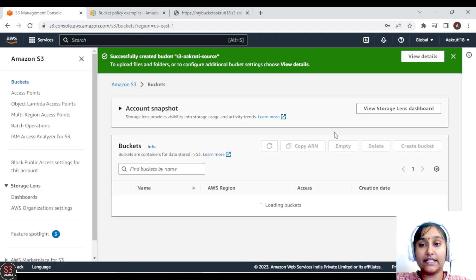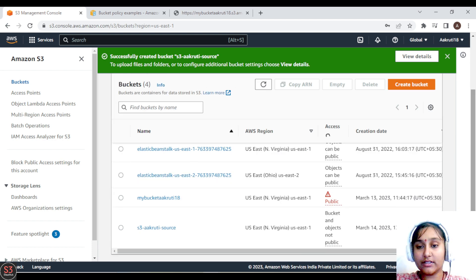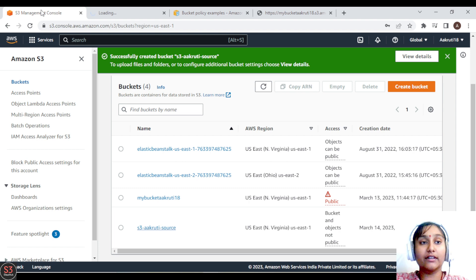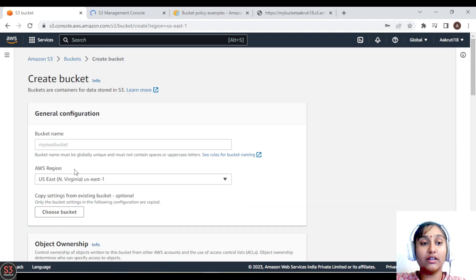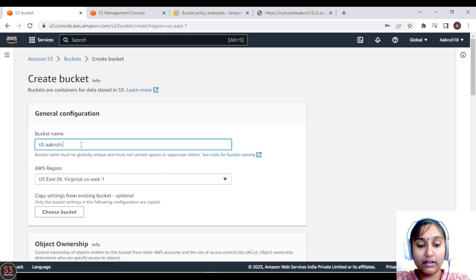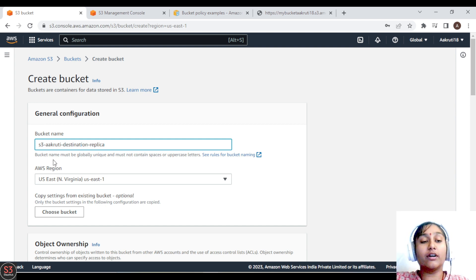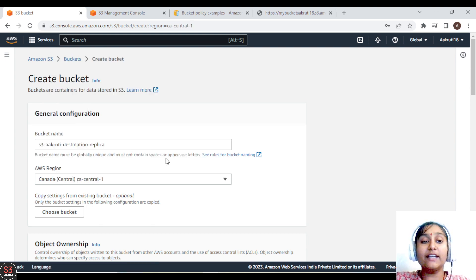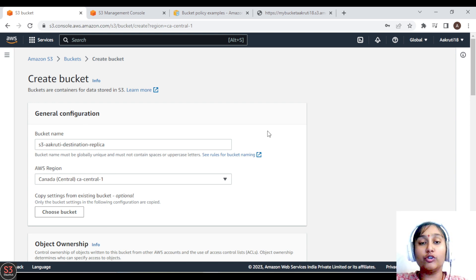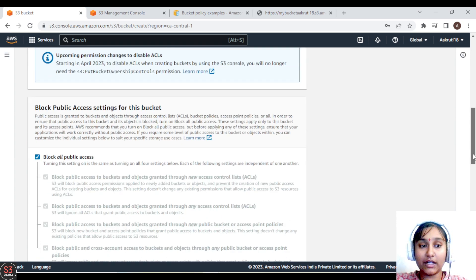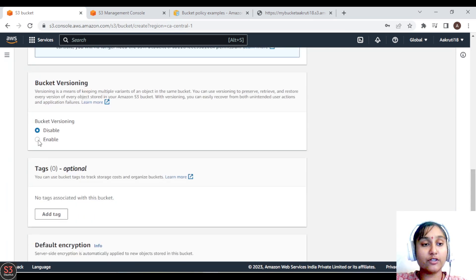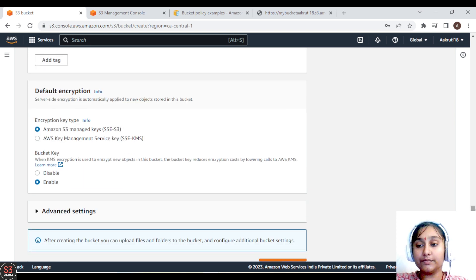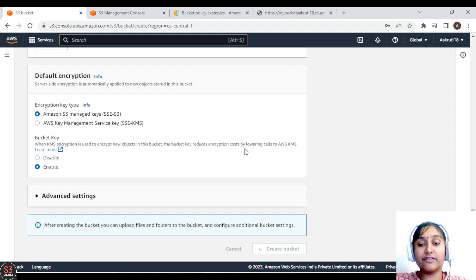The source bucket is created. Let's open it in a new tab and create the second bucket for destination, naming it 's3-destination' or 'replica'. This bucket we are going to create in a different region — Canada — so it will be cross-region replication. We also need to enable bucket versioning in the destination bucket, then create it.